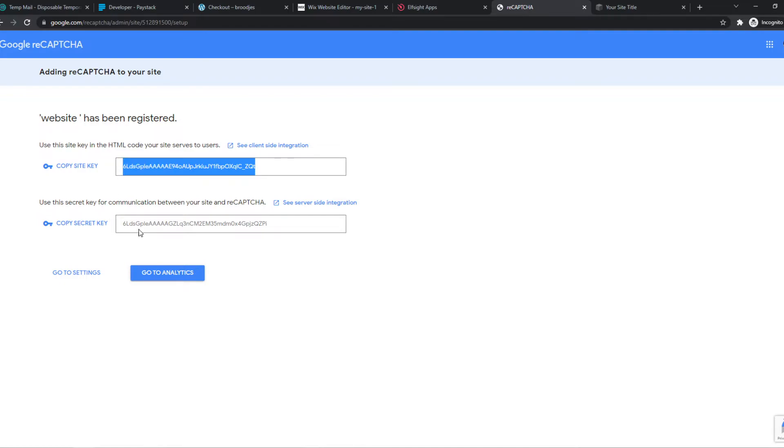So we have to use these two keys, the site key and the secret key, to put it on our website.